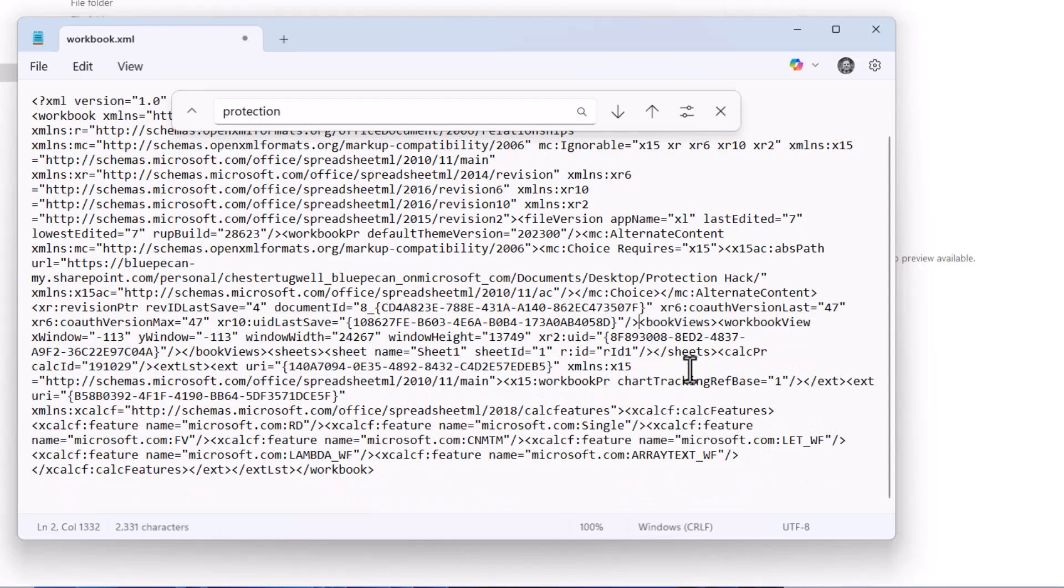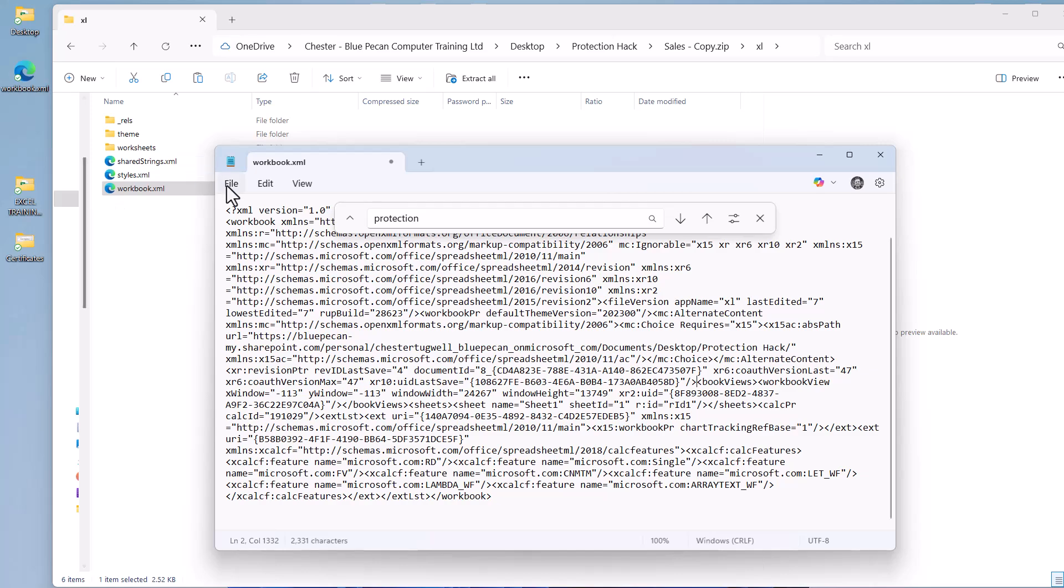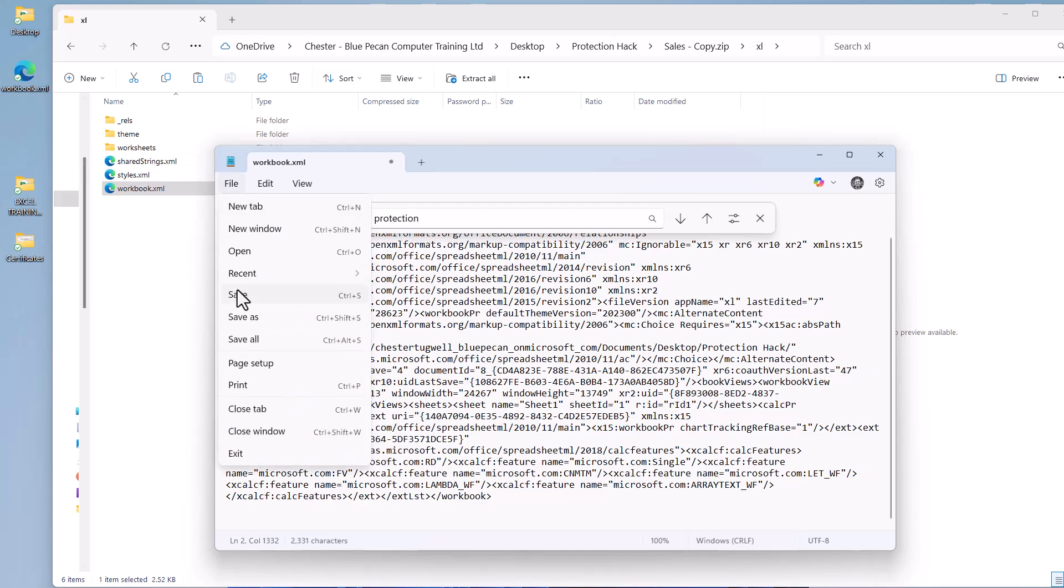And just delete that and then save and close this.